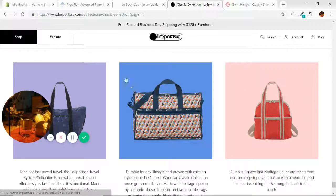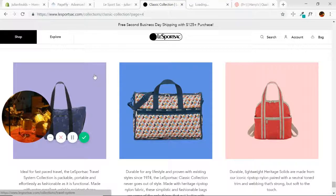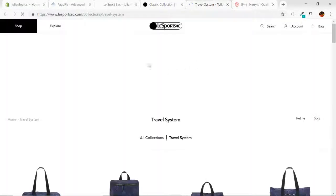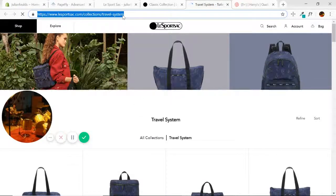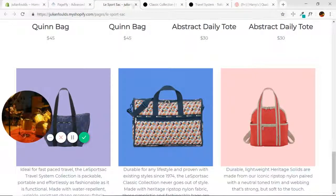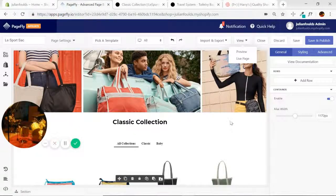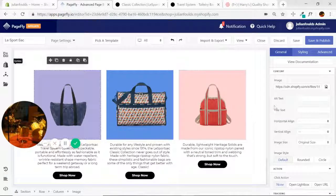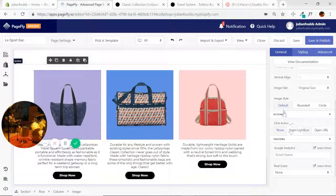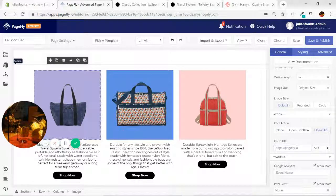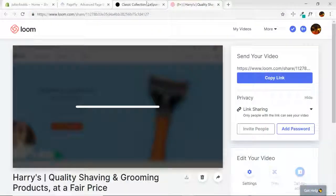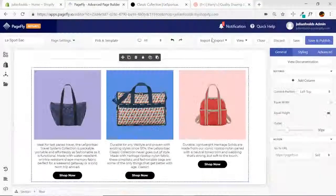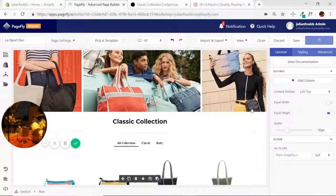It looks like they've linked each of these images — we've been through that, but I can show you again. Open the link and it goes to a whole other range of products. I would copy this URL, go down to that image, select it in general settings, go to Action > Open URL, paste it in, and now that image when clicked will bring us to the same page as their image did on theirs. Save and publish and let's take one more look.